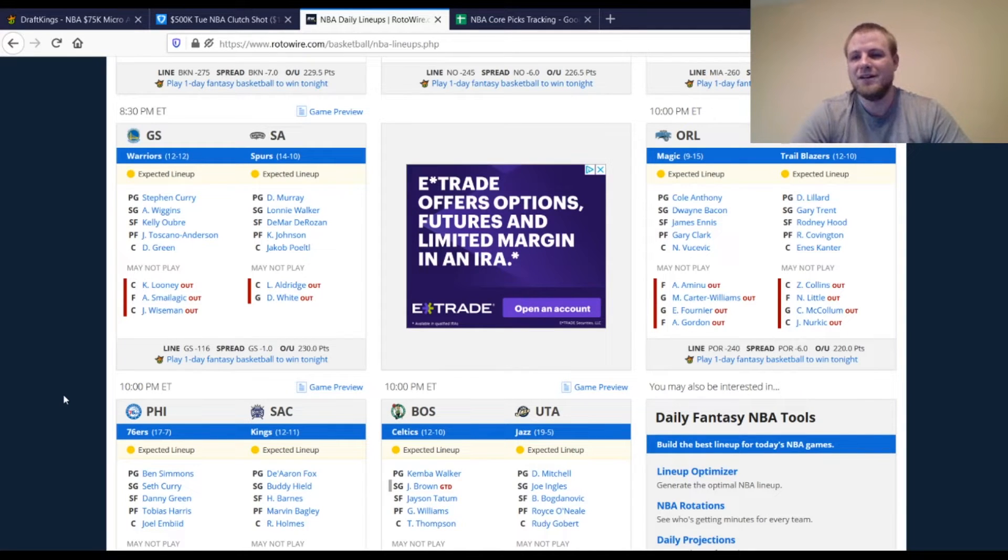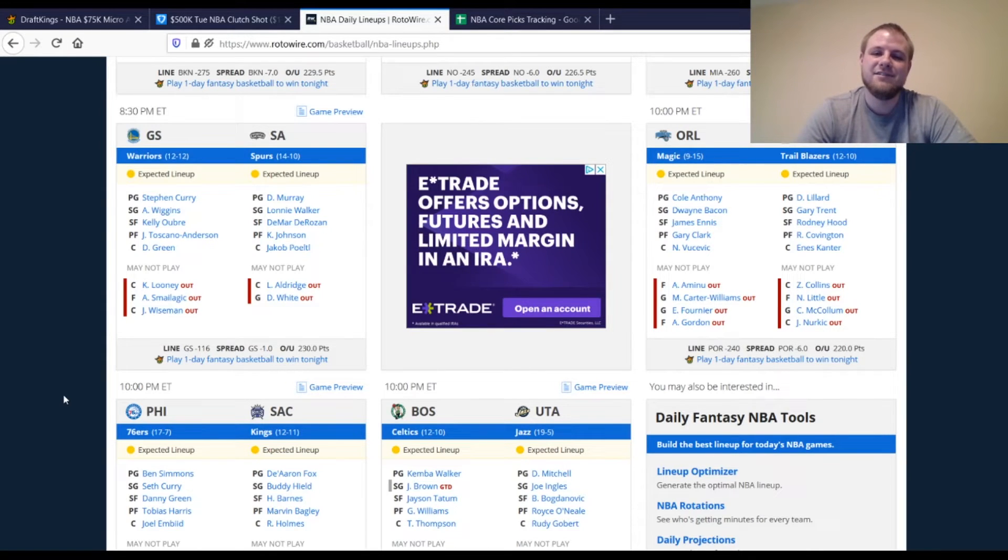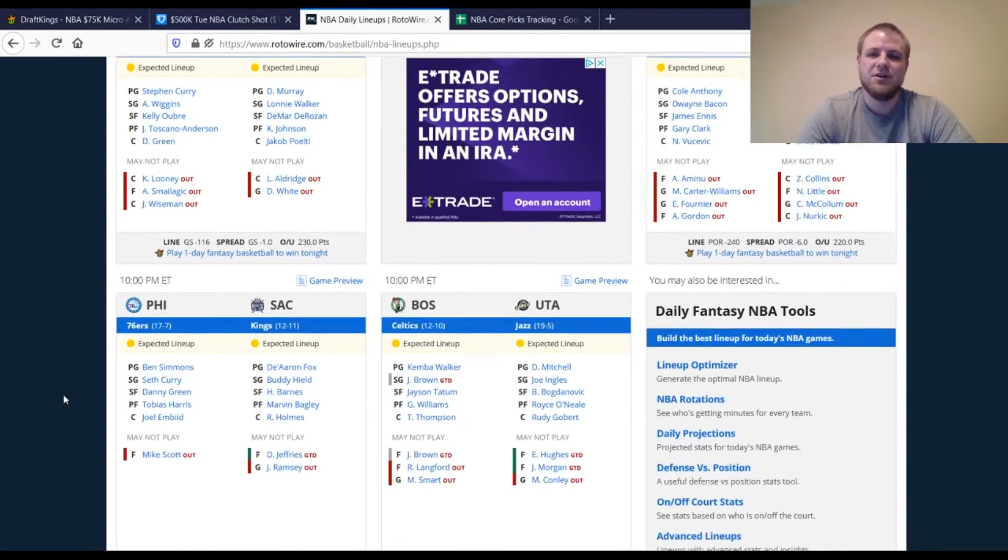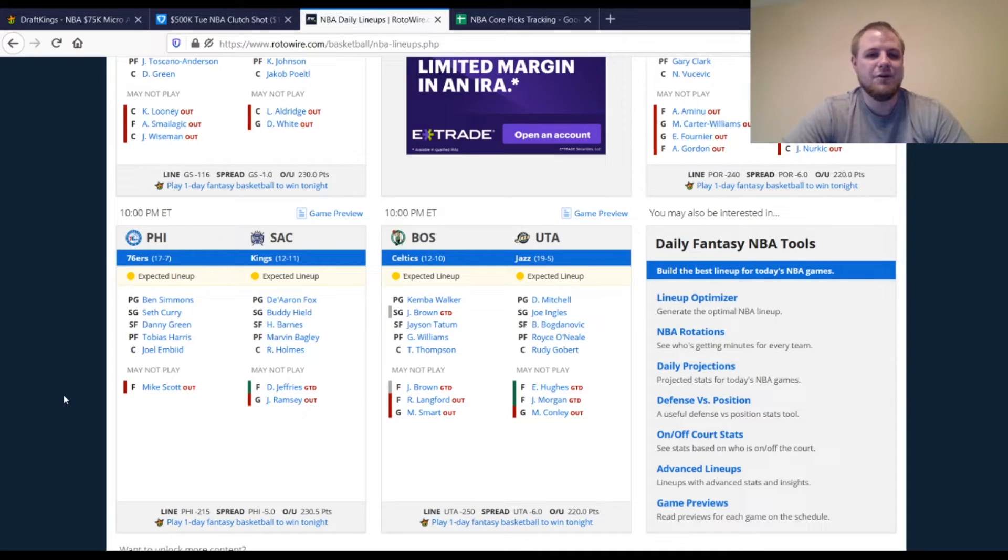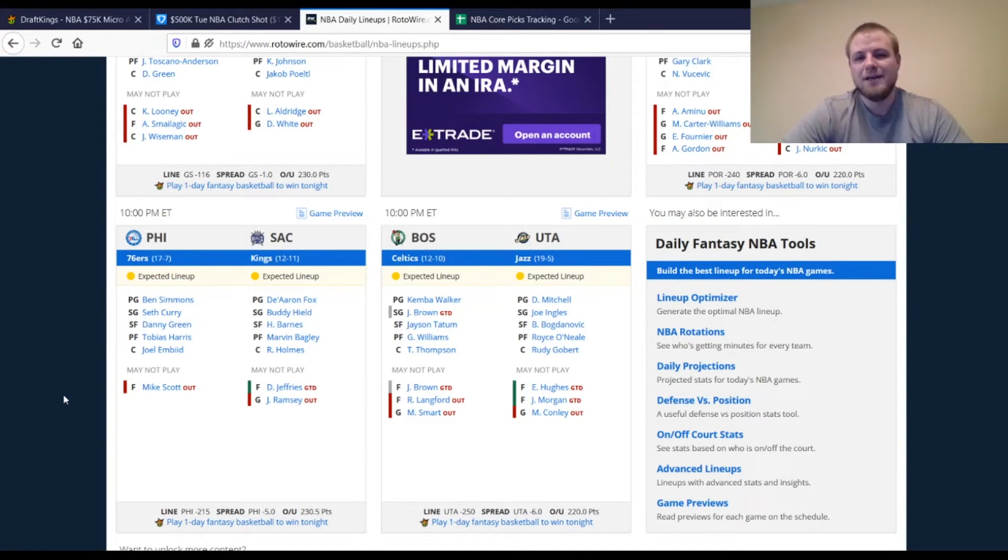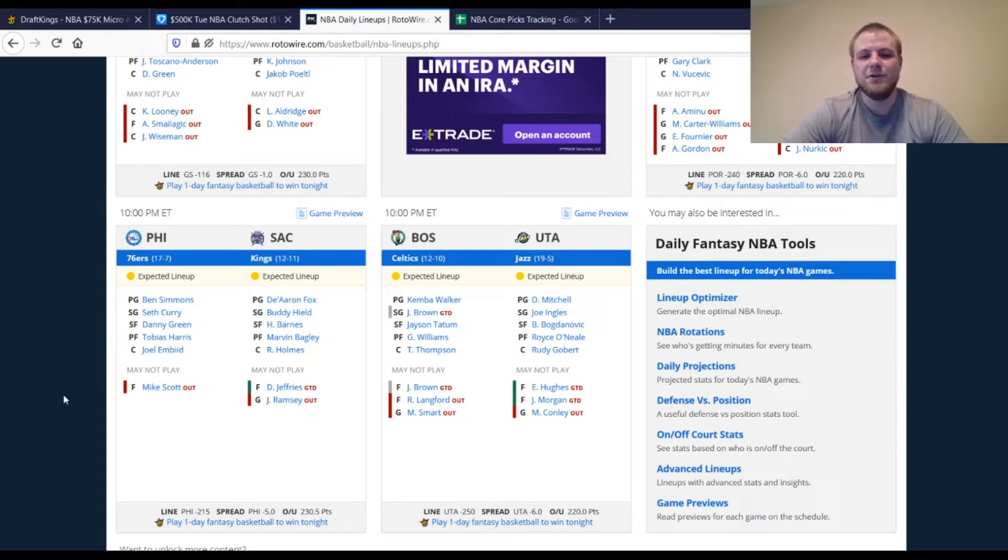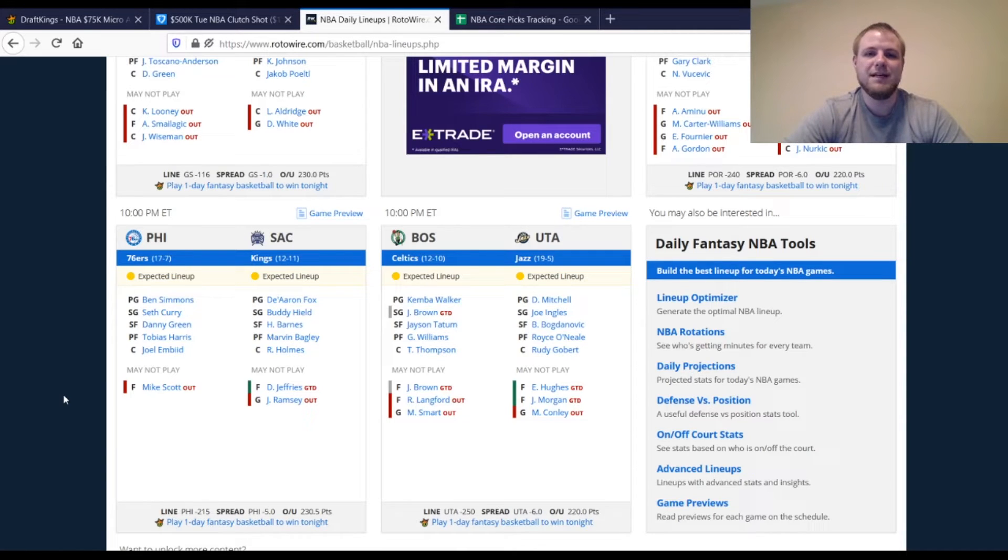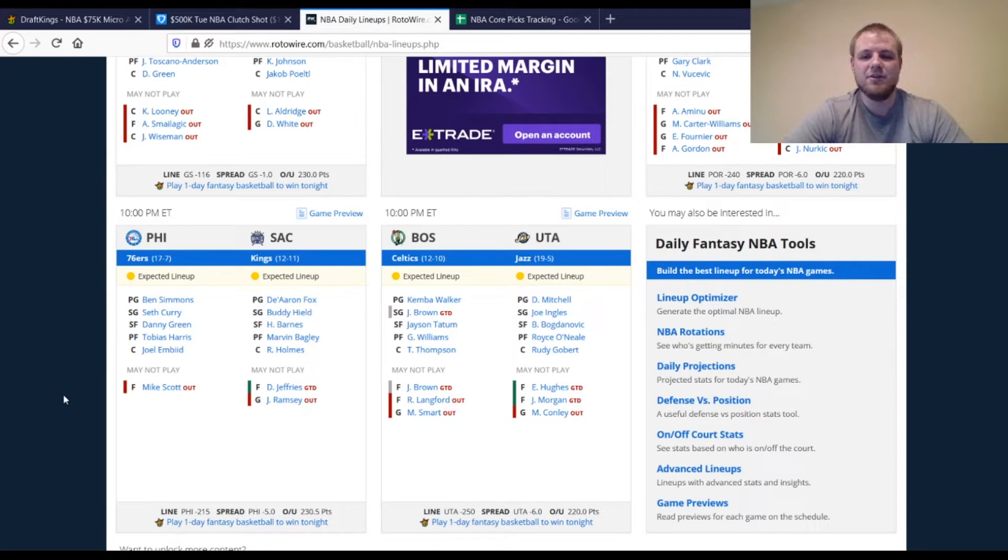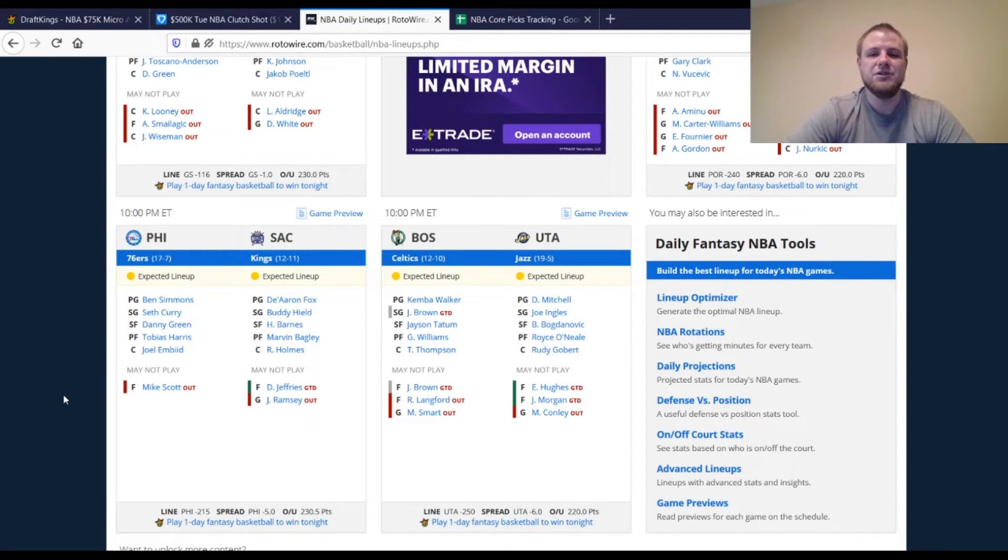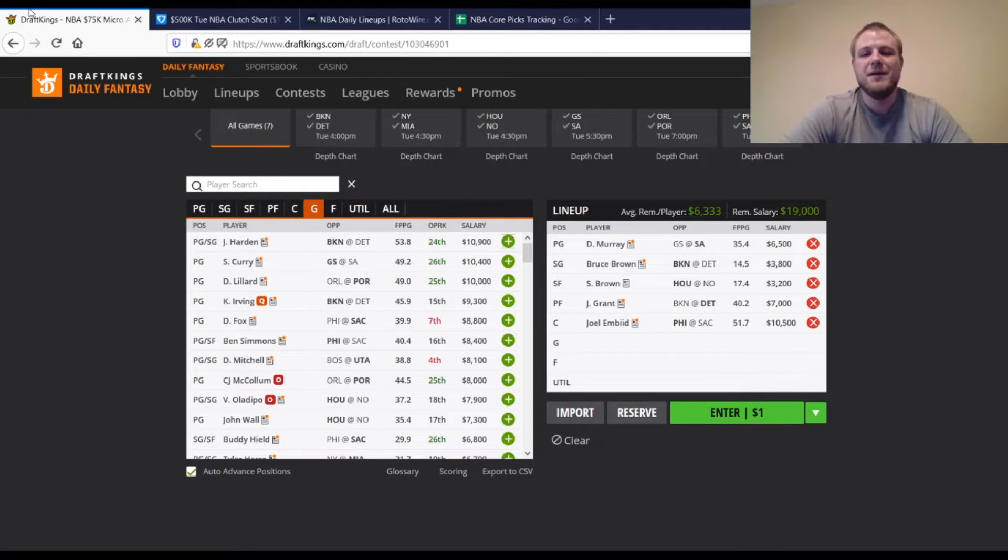Portland, they got Nassir Little out once again. CJ McCollum, Jusuf Nurkic, and Collins has been out pretty much all year. For Philadelphia, you just got Mike Scott out once again, so no major changes there. Sacramento side, no major changes as well. Boston, all we're looking for is that Jalen Brown, questionable, is he going to play or not. It sounds like a 50-50 shot. If he doesn't play Kemba Walker, Jason Tatum, they get a bump up. If he does play, kind of got to bump them guys down a little bit. And then on Utah side, obviously the major one is Mike Conley being out.